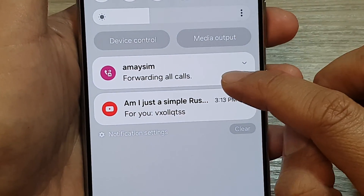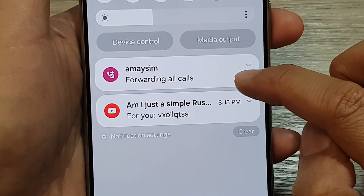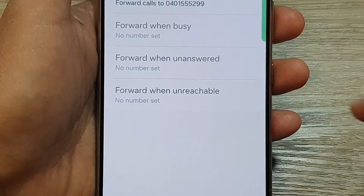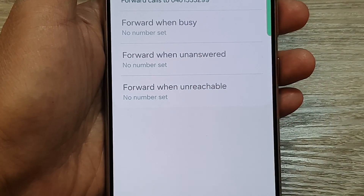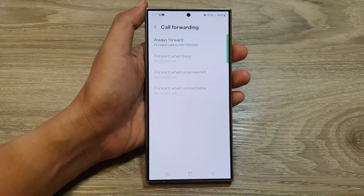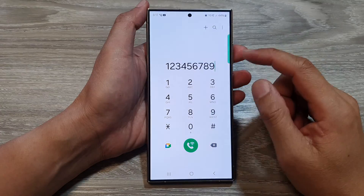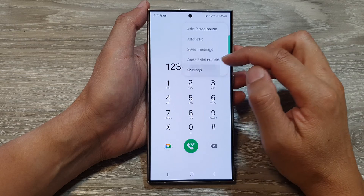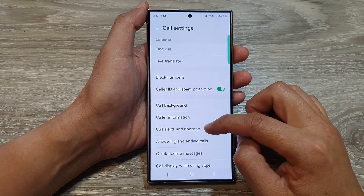If you swipe down, it says that it is forwarding all calls. And that's it. That is how you can set up call forwarding on the Samsung Galaxy S24 series.